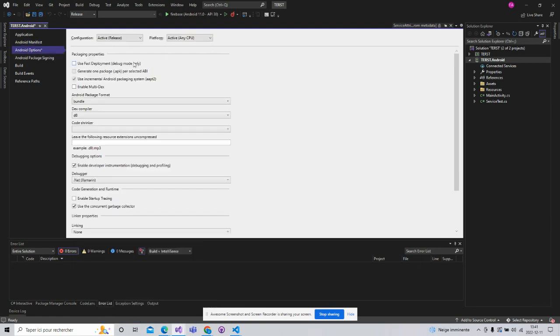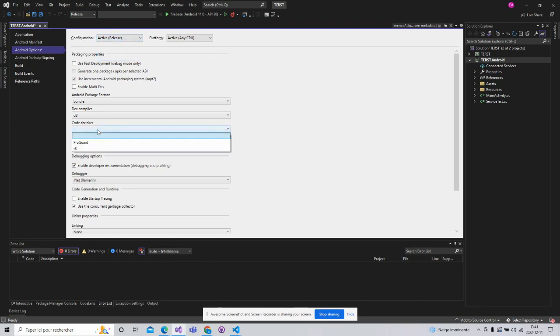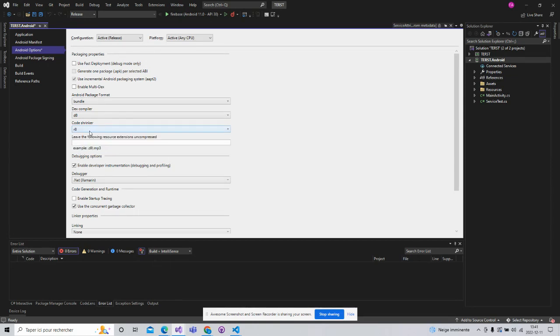After that, in mode debug or mode release, don't forget to select Shrinker to R8. It's an important parameter.